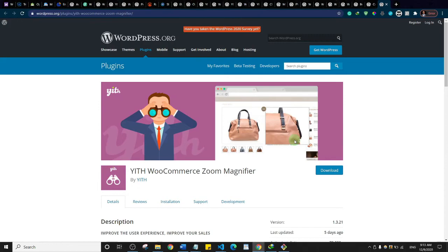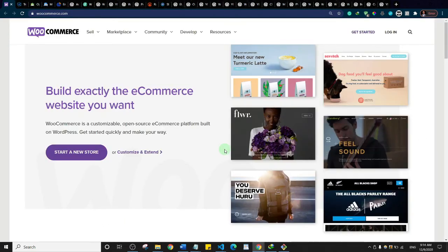This is Zoom Magnifier. When users hover their mouse over a product image, it magnifies the image so they can see it better. You've probably seen this on many e-commerce websites.